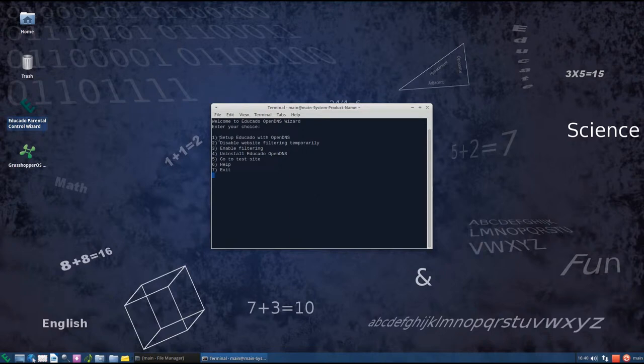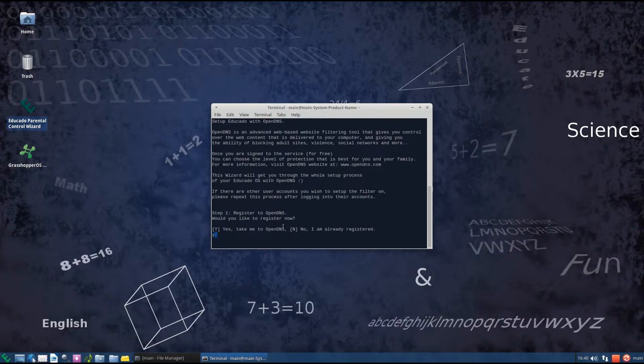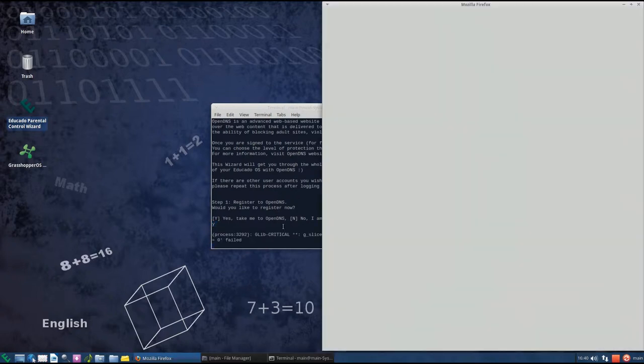Enter 1 at the menu. If we don't already have an account at OpenDNS, we enter Y, else enter N. So we enter Y here and register to OpenDNS.